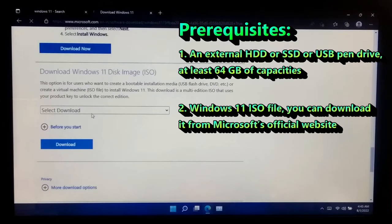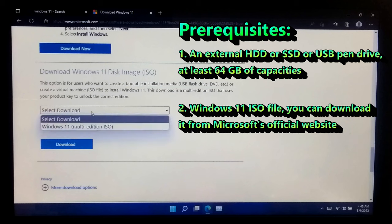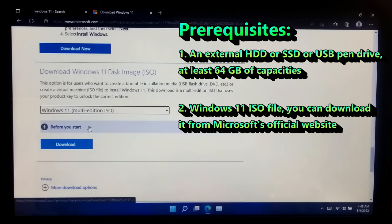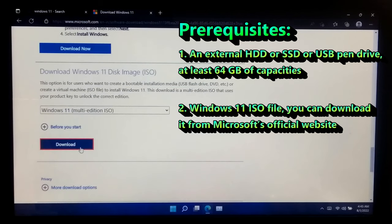Number two, Windows 11 ISO file. You can download it from Microsoft's official website.